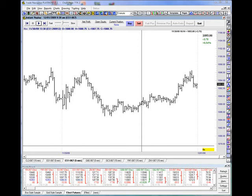Hello once again, Dave Knight here at Knight Capital Management. We're continuing our video series on our e-mini bull bear basic free method.